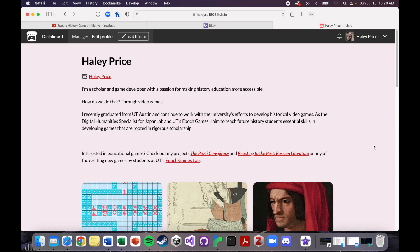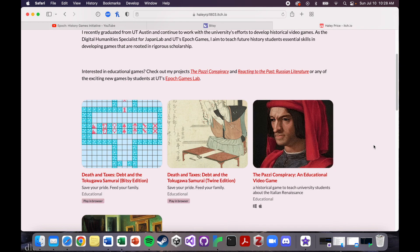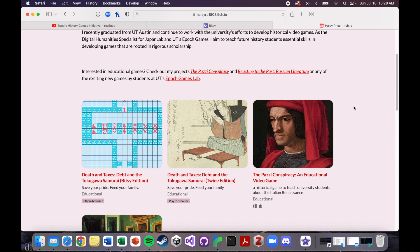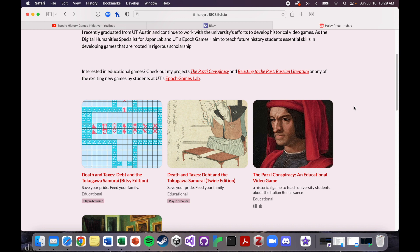As you may have gathered, I made the same game in two different platforms. I made a game on Samurai Debt called Death and Taxes, Debt and the Tokugawa Samurai. I made one version in Bitsy and one version in Twine. It was very challenging making the same game in two different tools that were designed for different things and have different strengths and weaknesses. In this video, my aim is to teach you about my experience with both tools, what I think each tool is really good for, what I think each tool is maybe not so good for, and try to help you make an informed decision about which tool you want to use.